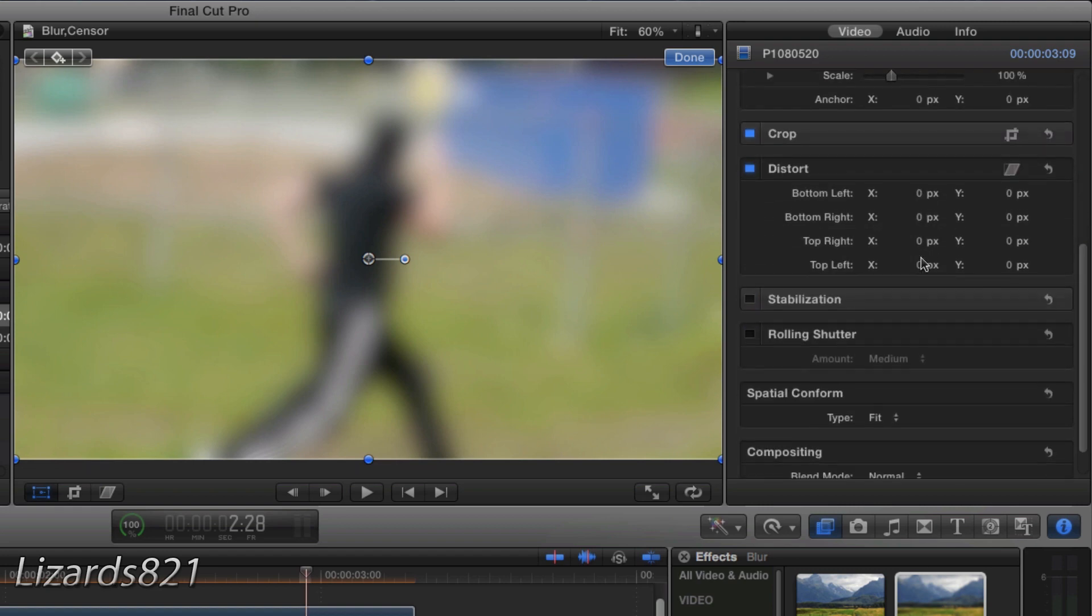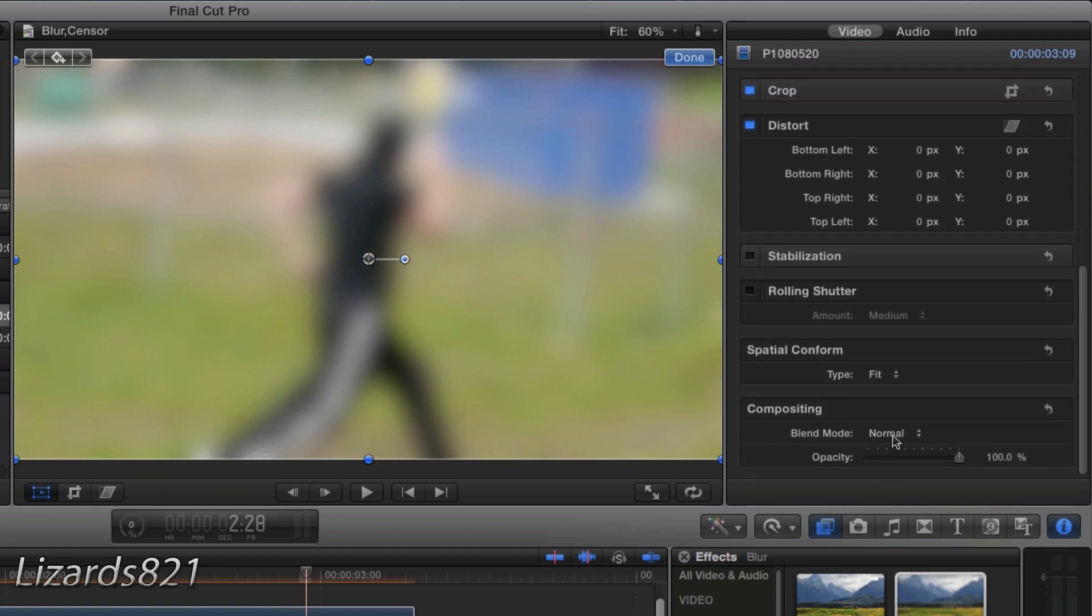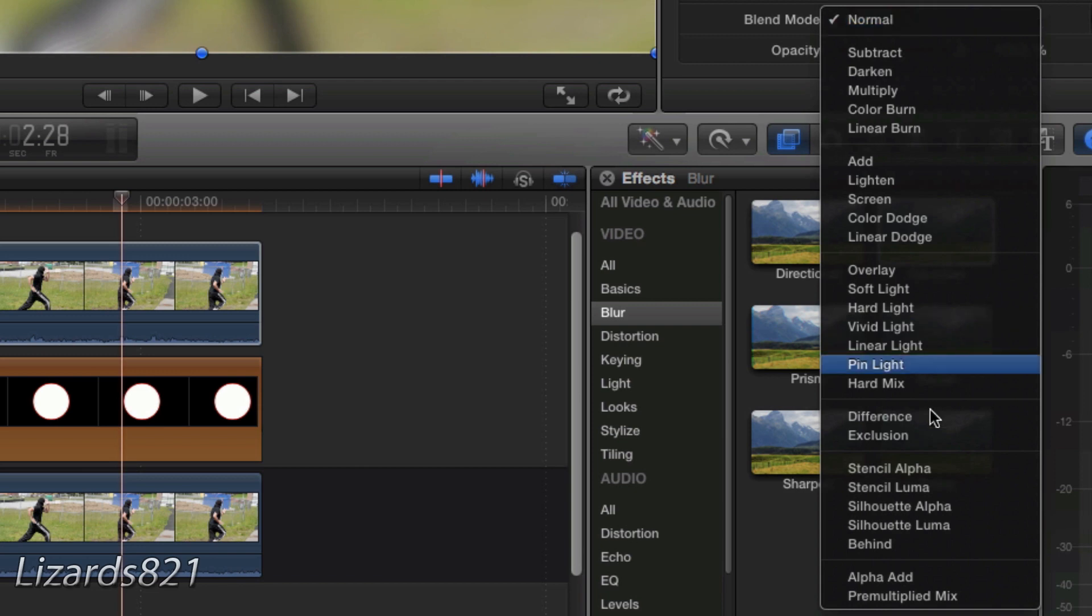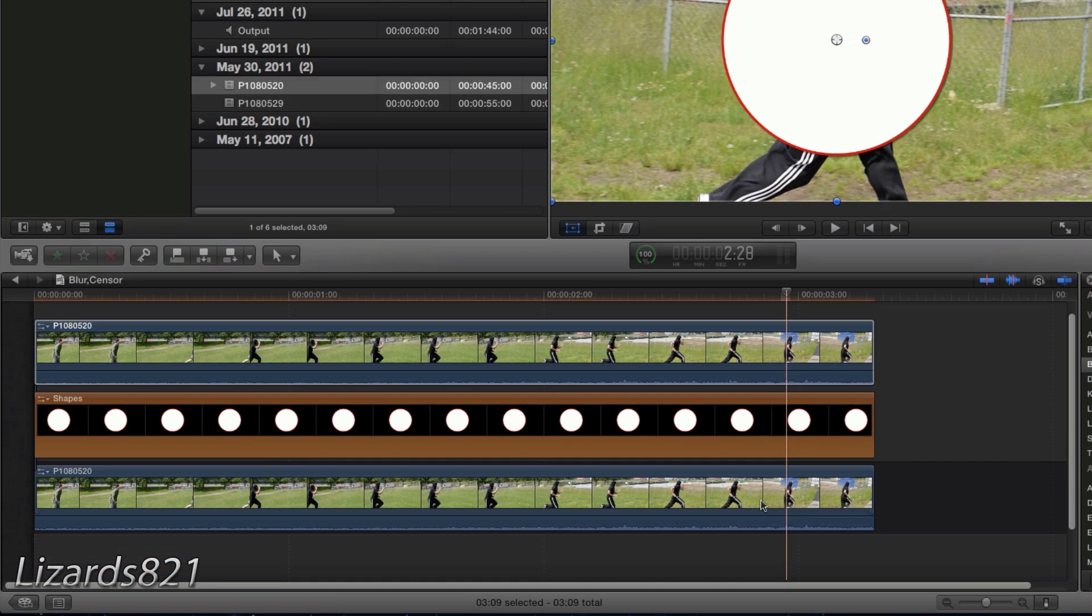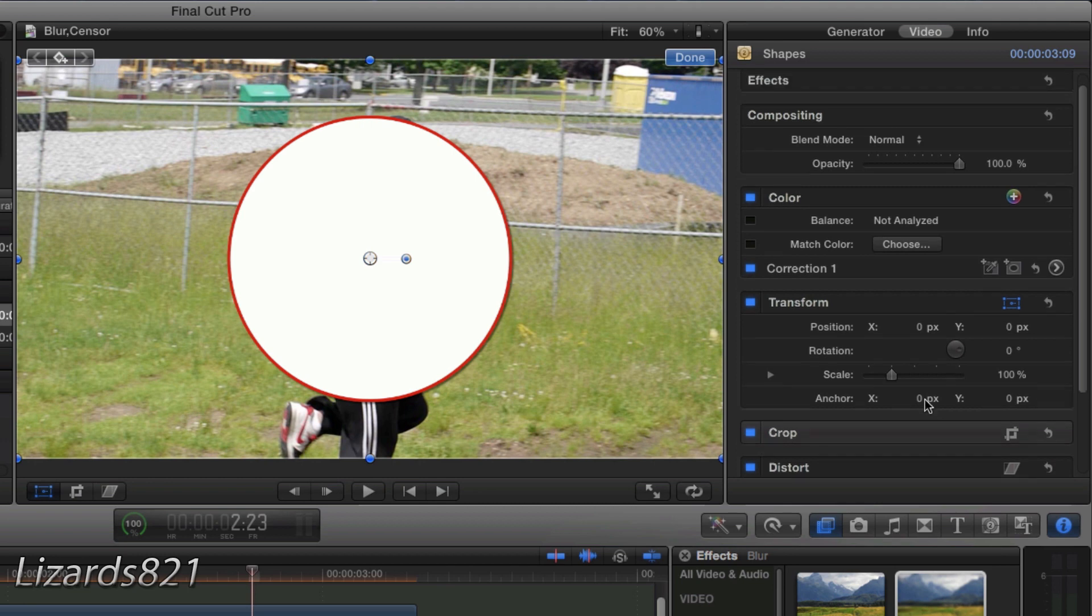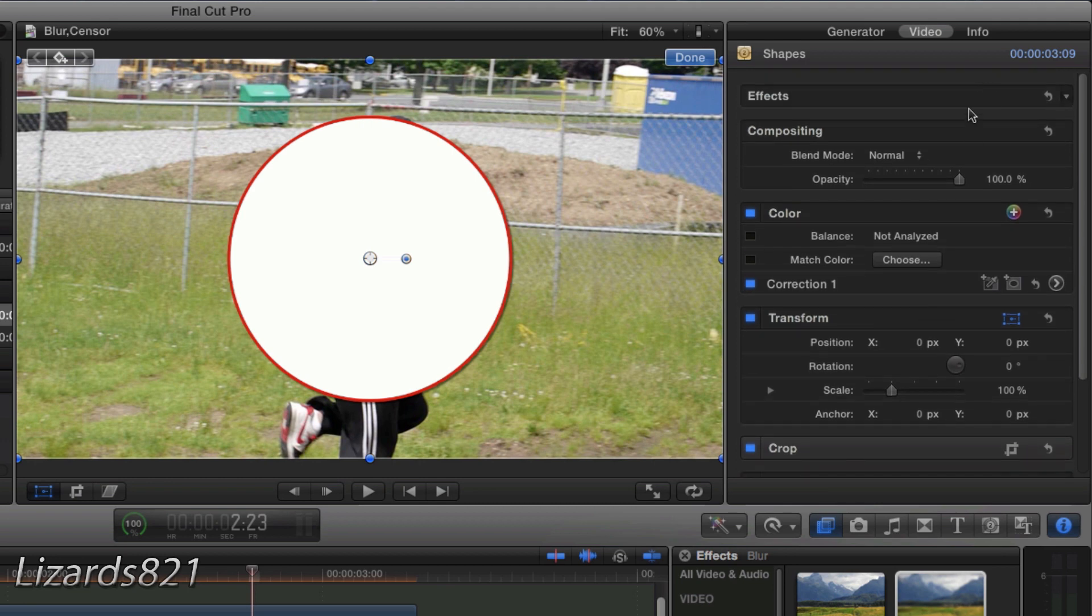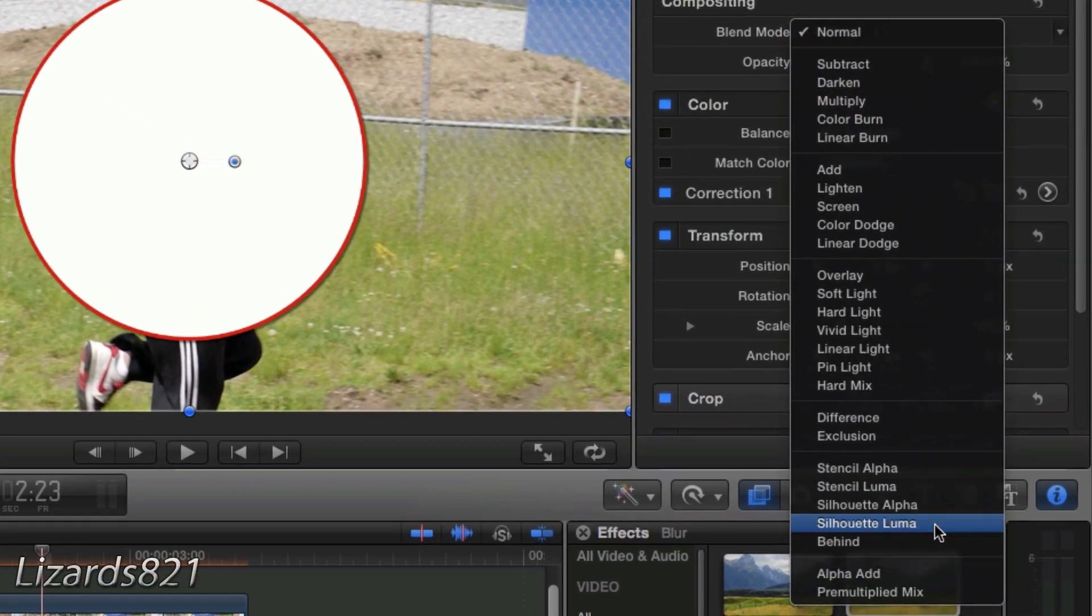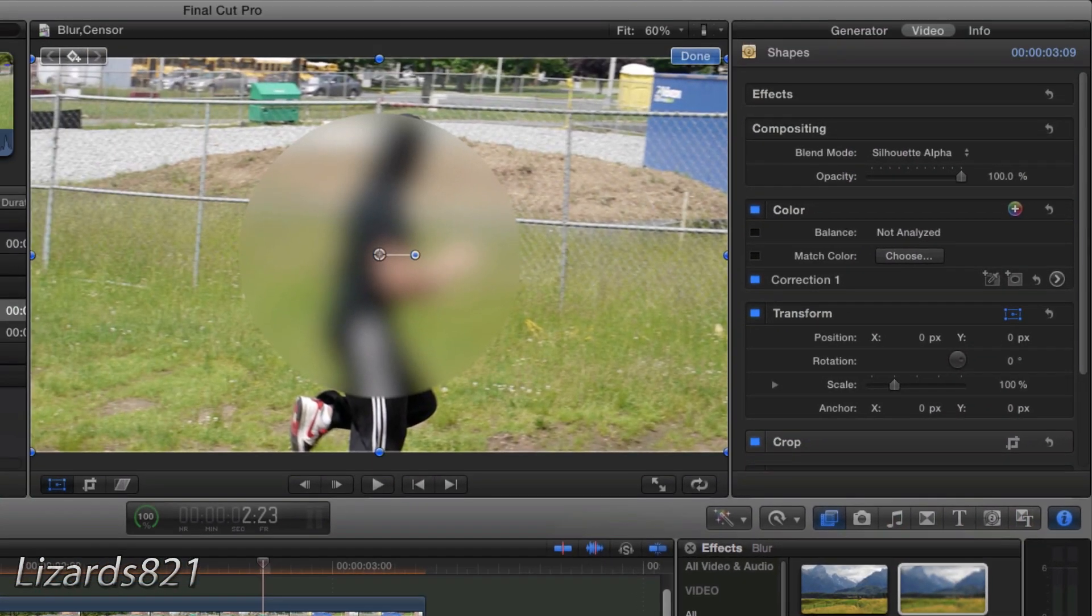Next, scroll down to the compositing box and change the blend mode to behind. Then click on the circle and look for the compositing box and change the blend mode to silhouette alpha. And it should look something along the lines of that which is what we're getting at.